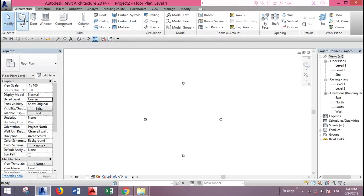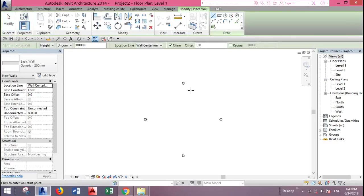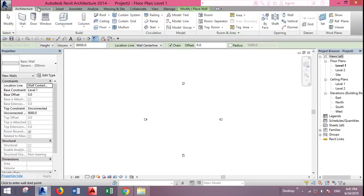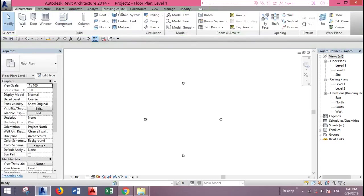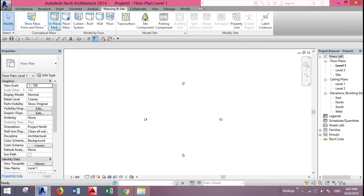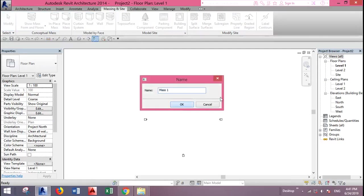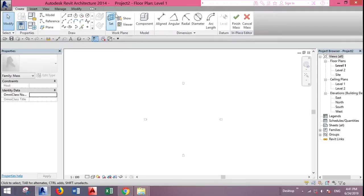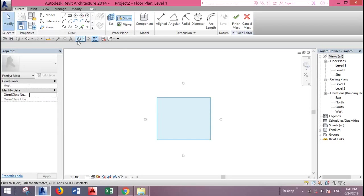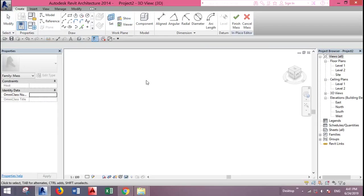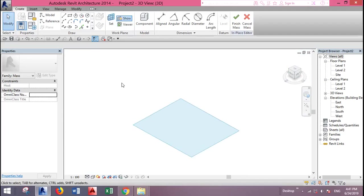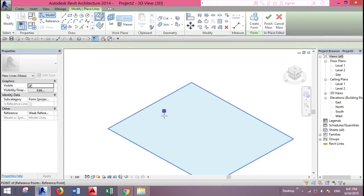First you need to create a mass because usually you don't have this option if you create a curtain wall. So we will create a new mass in place. Let's go to the 3D view and show the reference plane and draw a spline.